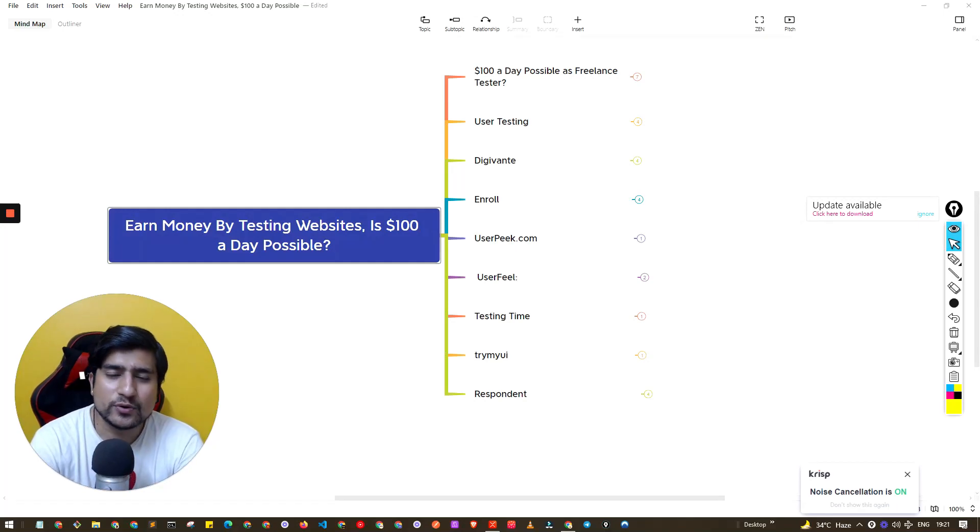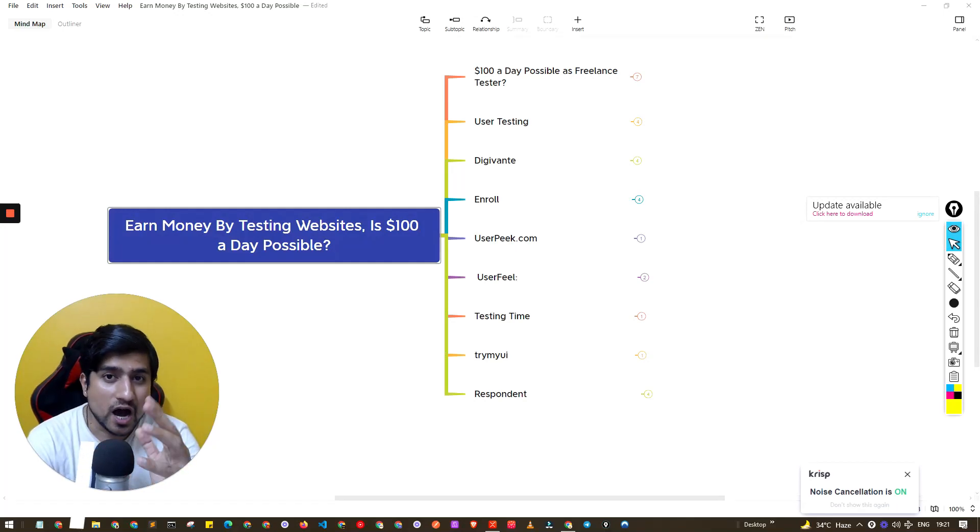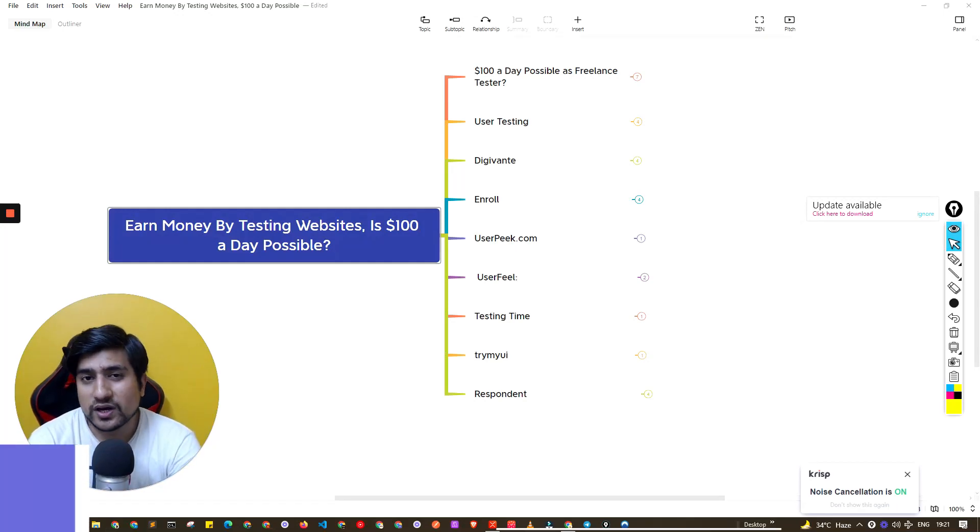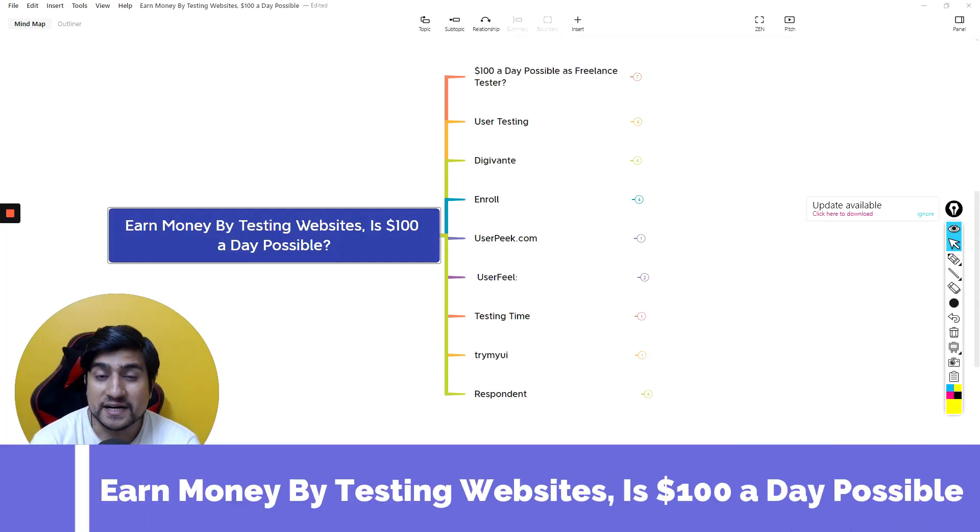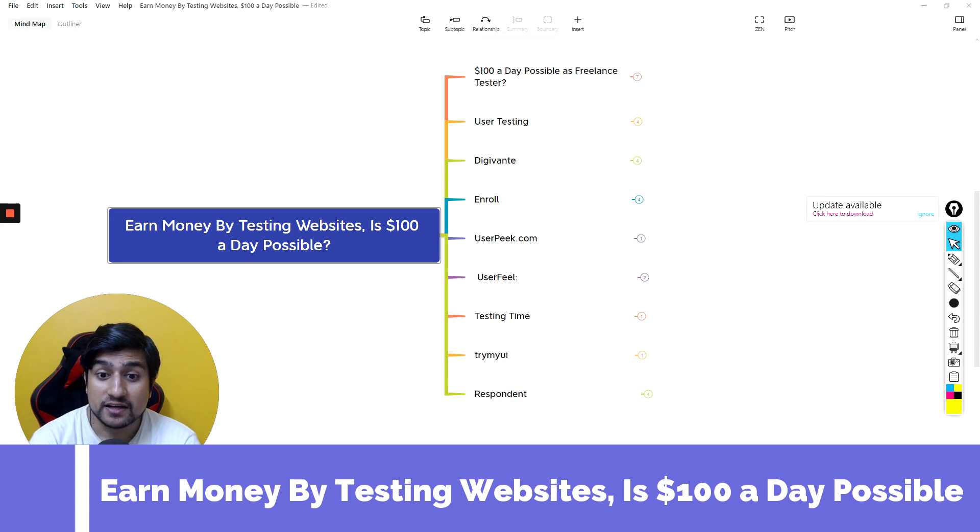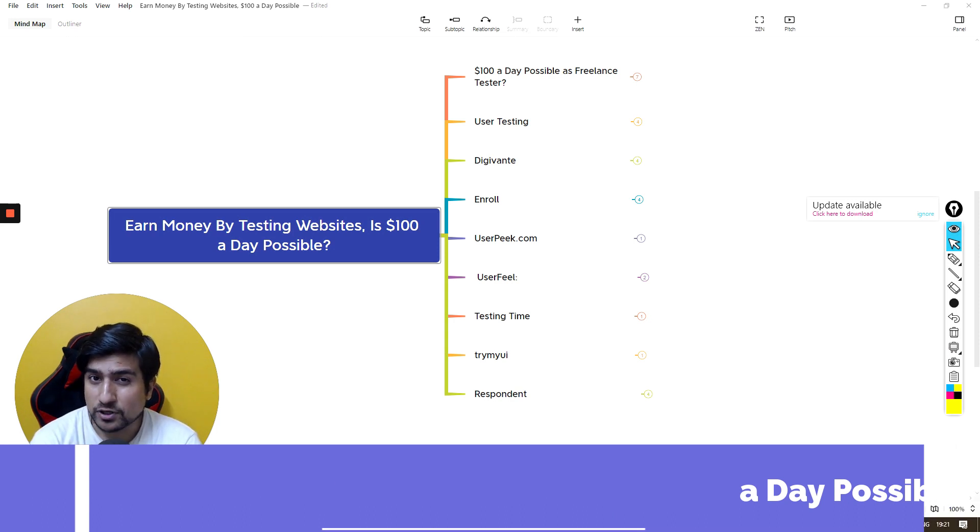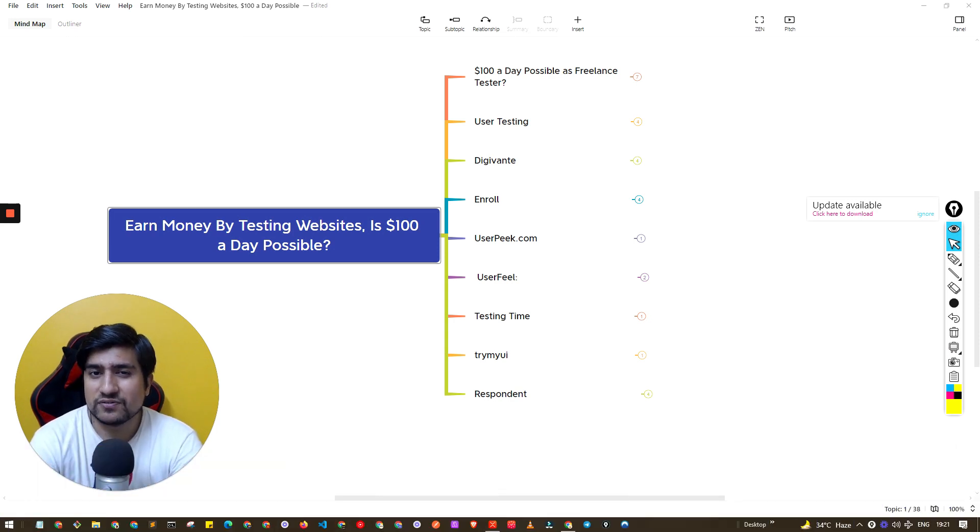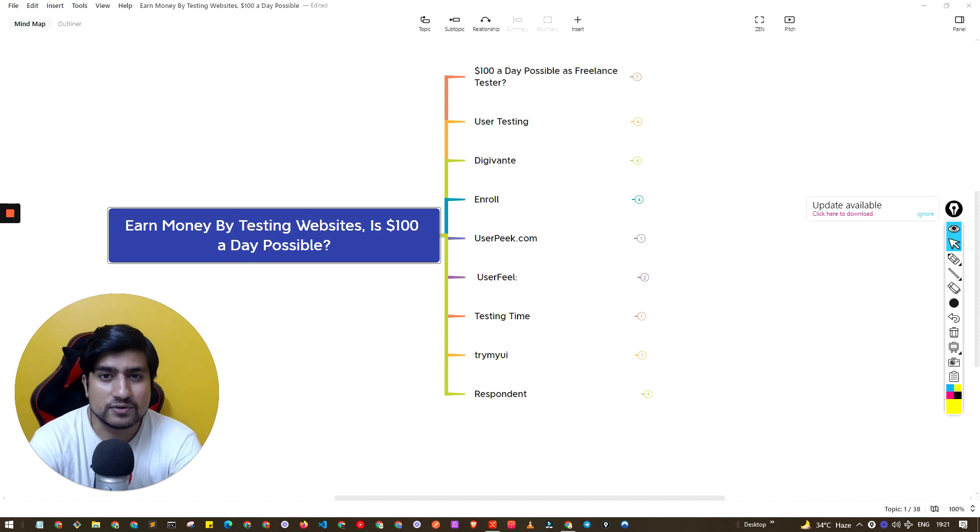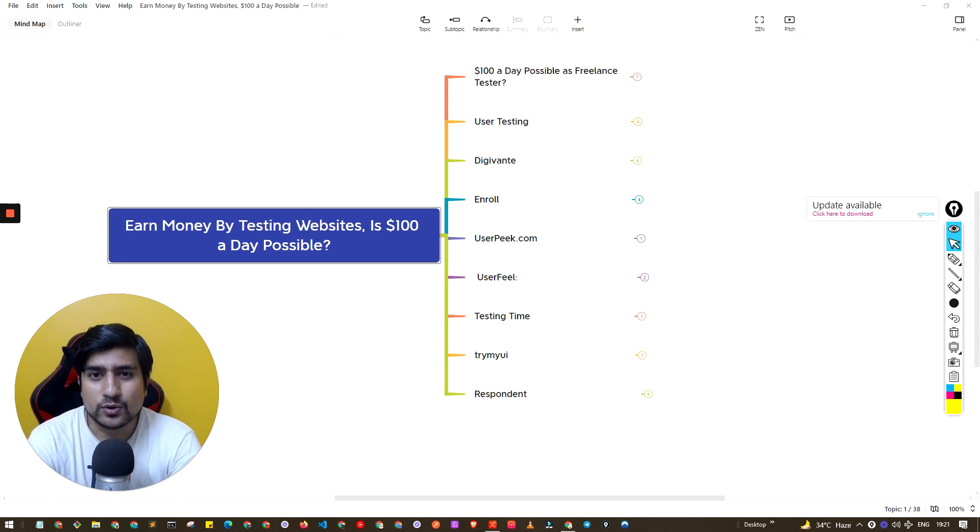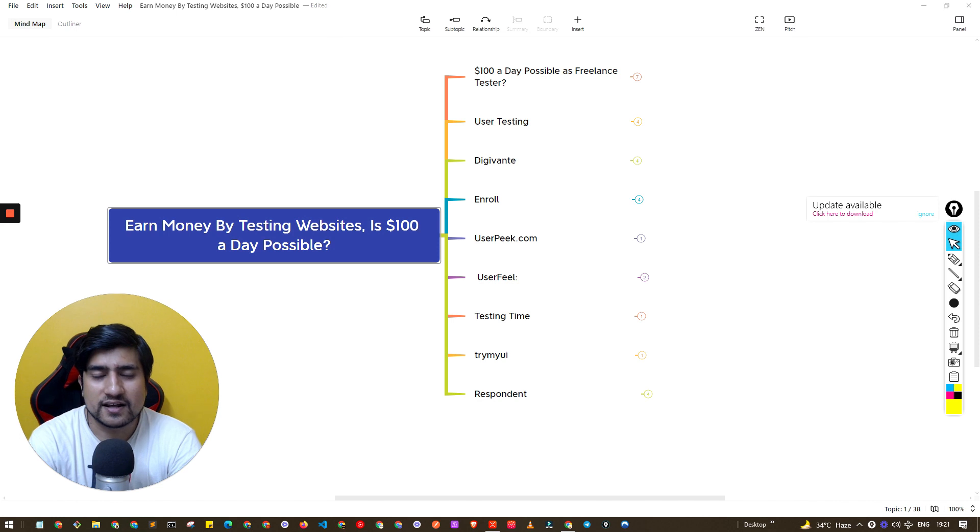In this video we are going to learn about how you can earn money by testing websites and is $100 a day possible while doing freelancing work where you have to test websites. We'll get to know about it, so let's get started.